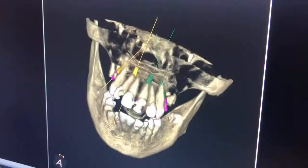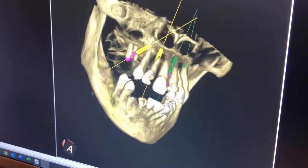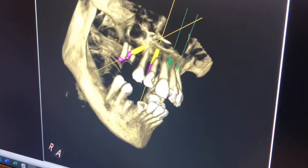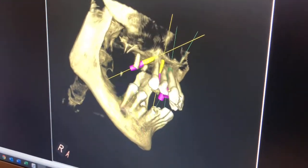A CAT scan is much more informative — it gives us a three-dimensional view so we can see the thickness and breadth of the bone. If you have pathology, we can see how far that pathology extends. Even for impacted teeth, we can see where they are, whether they're lying on vital structures, and if there's going to be a problem with the surgery so we can prepare for it.